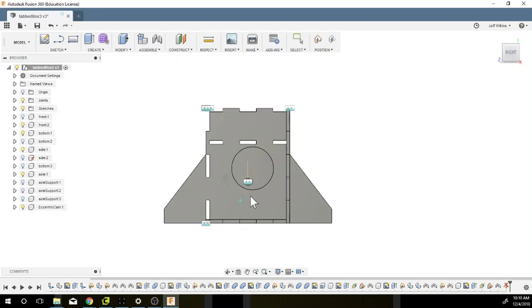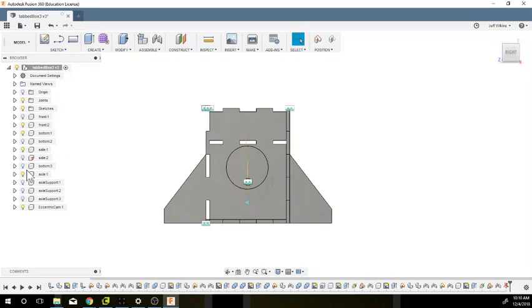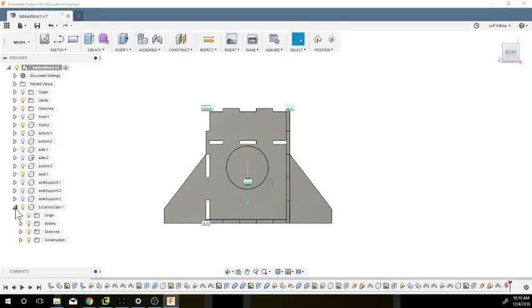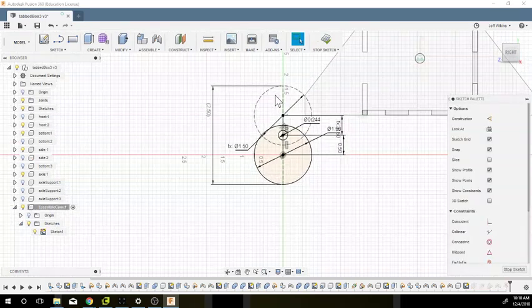Now if you think you need more clearance here at the top, make it smaller. I can go back into my cam, go back into my sketches, and modify this.